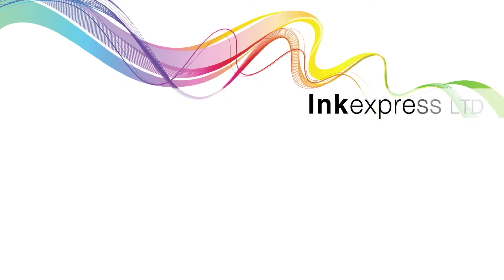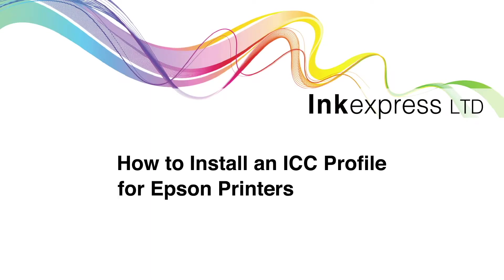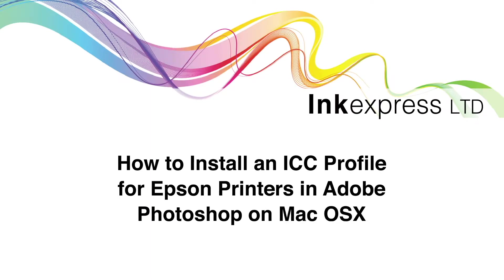Hi and welcome to InkExpress. Today we will talk you through the steps and show you how to download and set up an ICC profile in Adobe Photoshop on Mac OS Big Sur.